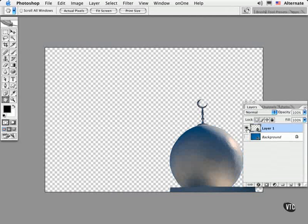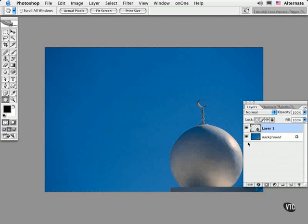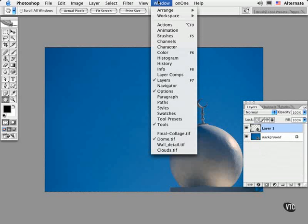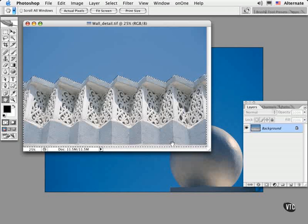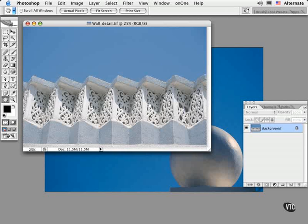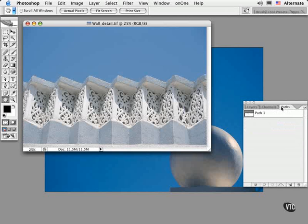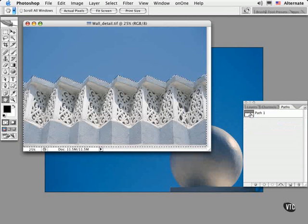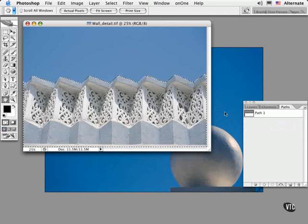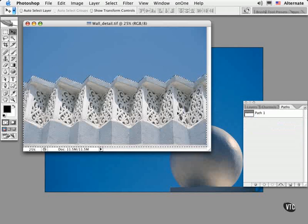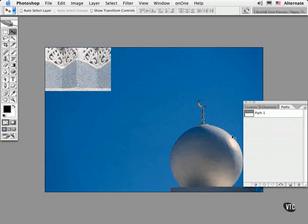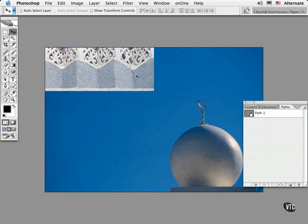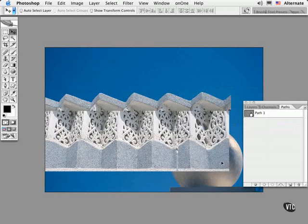So the next step is to bring in the wall detail and slide it below the copy of this dome. Here we only need the column wall, so I've gone ahead and made a path for it already. I'm going to drag it over into the image and scale it to make it fit and position it where I want.